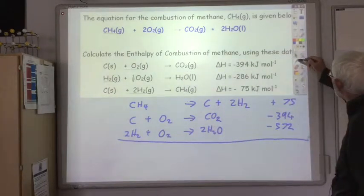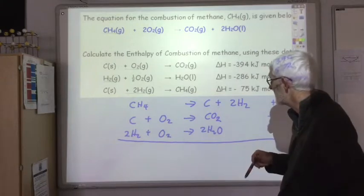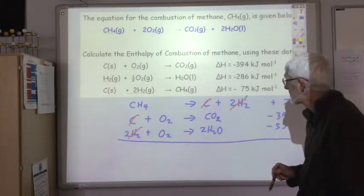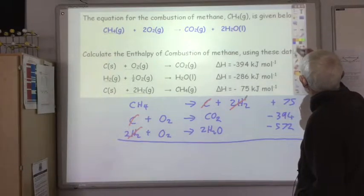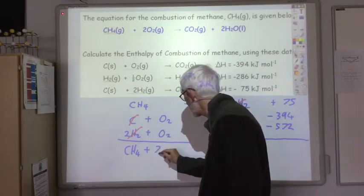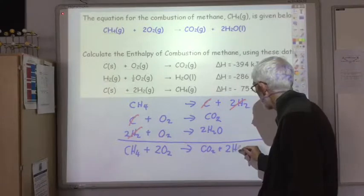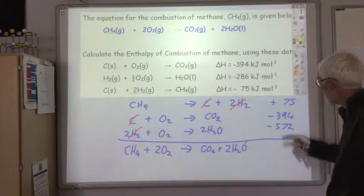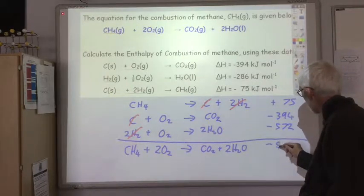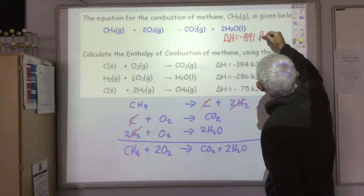Now let's add it all together and cancel anything that appears on both the left-hand side and the right-hand side. One mole of carbon on each side cancels, and two moles of H₂ on each side cancels. That leaves us with one mole of CH₄, two moles of O₂, one mole of CO₂, and two moles of H₂O — which is what we wanted. Adding up the ΔH values: plus 75, minus 394, and minus 572 gives minus 891 kilojoules per mole.